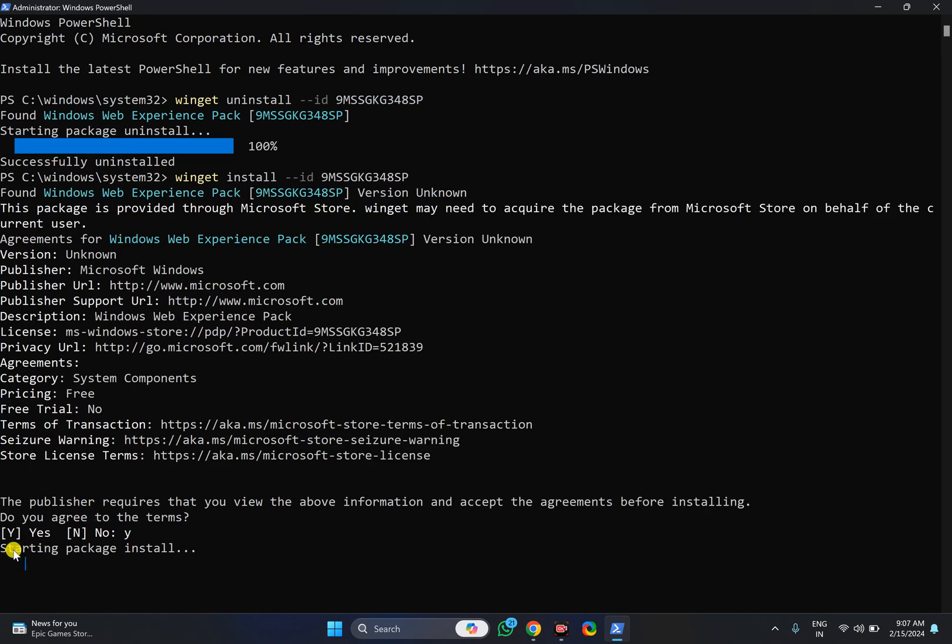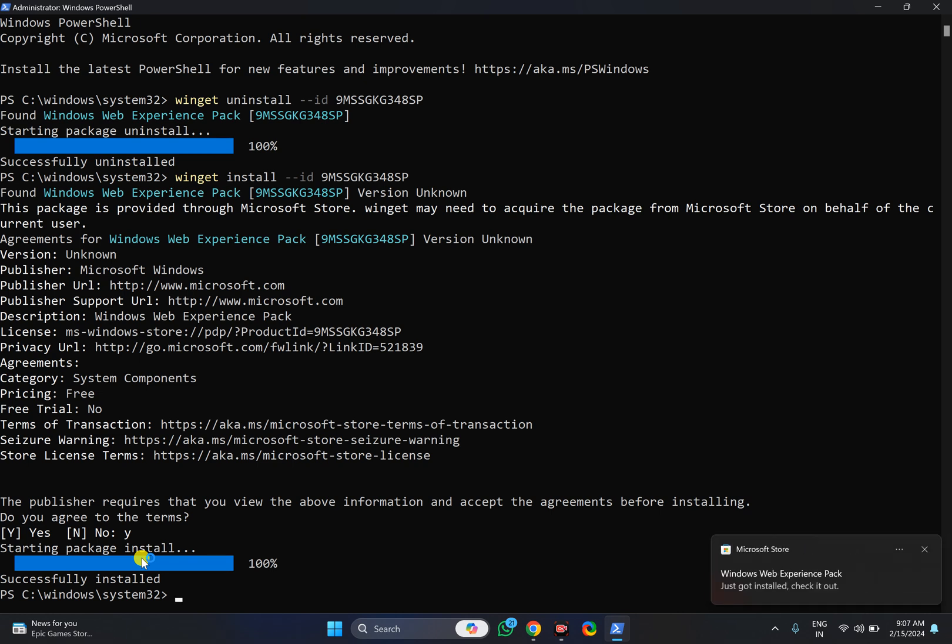This is starting package install. Once uninstall or installation is done, just restart your PC to apply the changes. This has been installed just now.